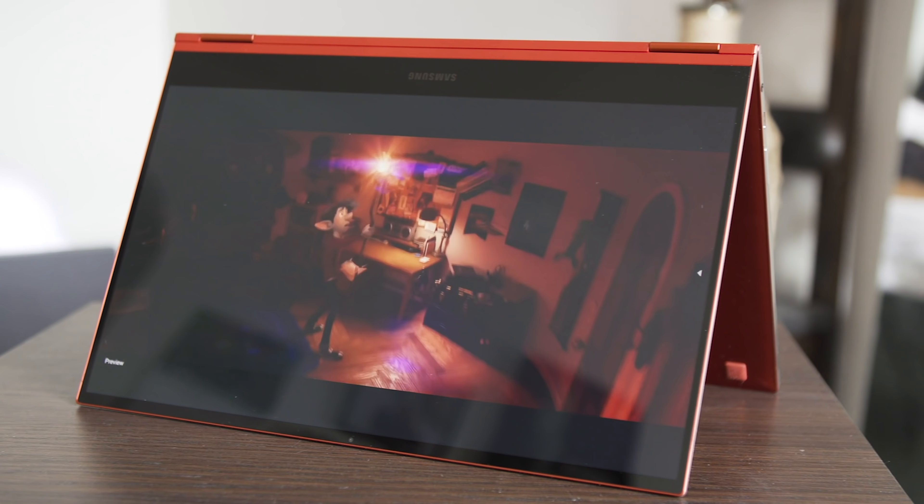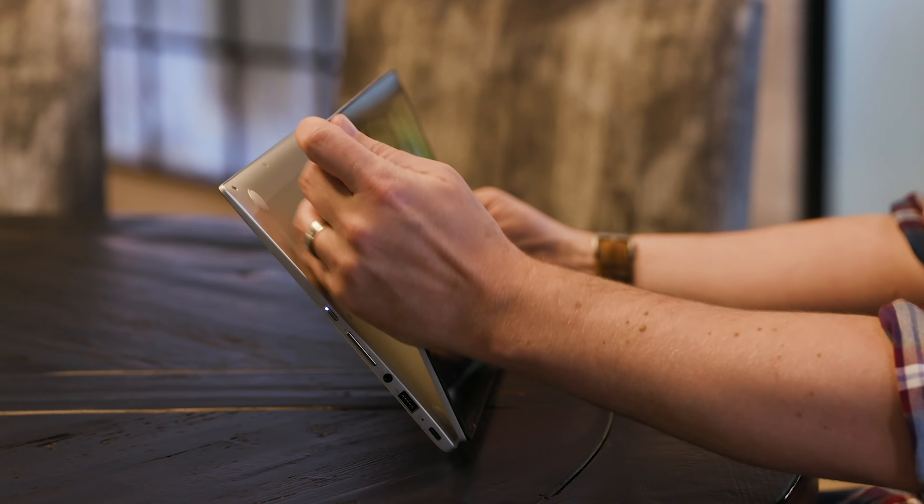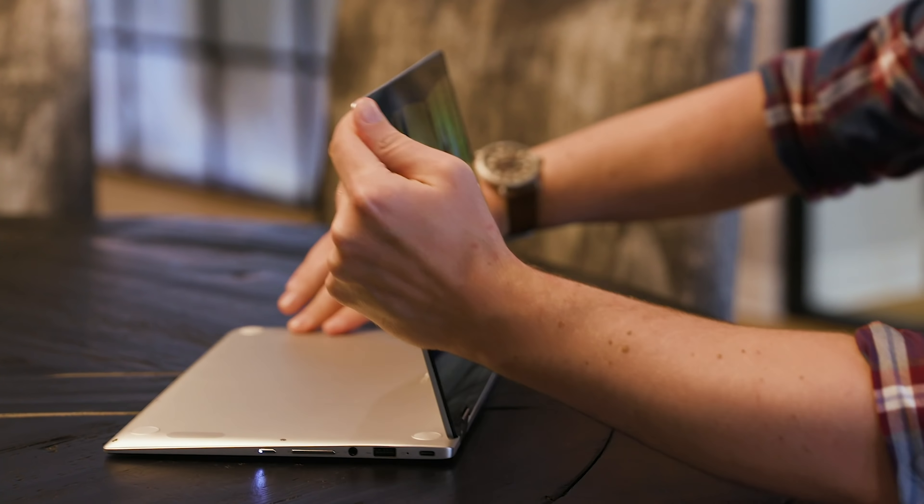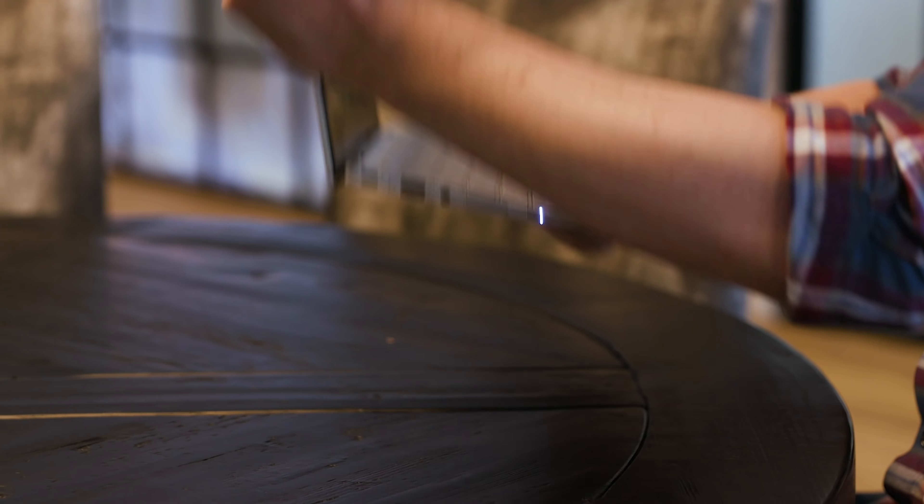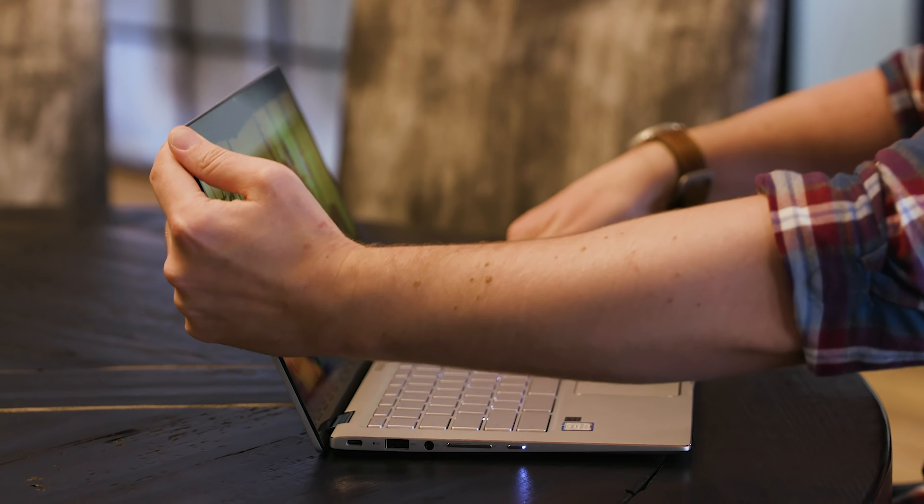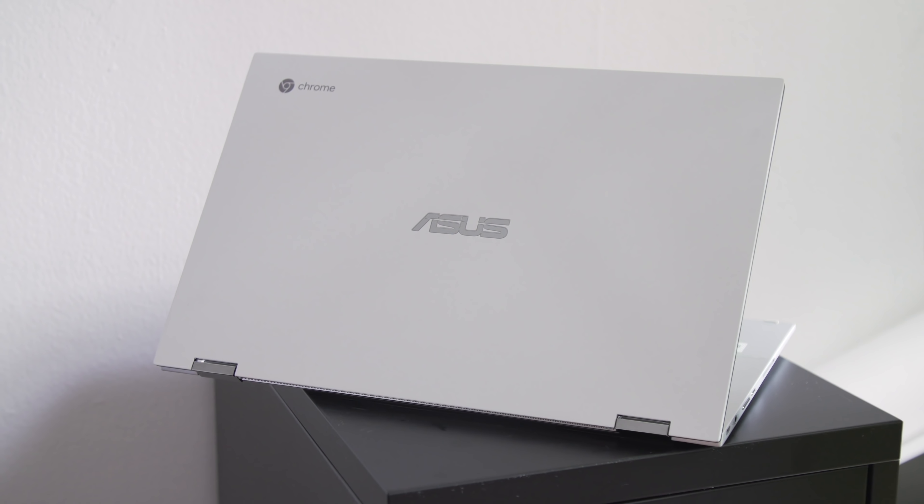Naturally, this sent prices up, and recently it's been hard to find a basic Chromebook to recommend that cost less than $500.